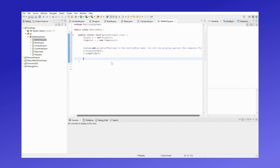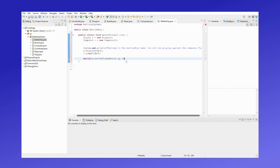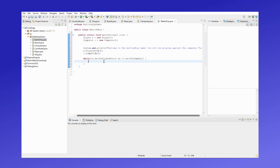Now we want to play the game until either the player or computer wins, so we will use a while statement to do that. So while neither the player nor the computer has won, it will keep playing the game.